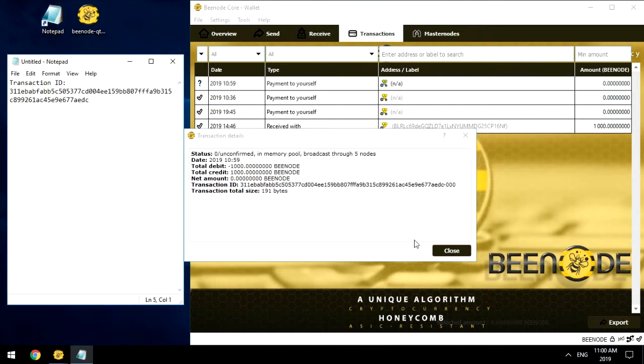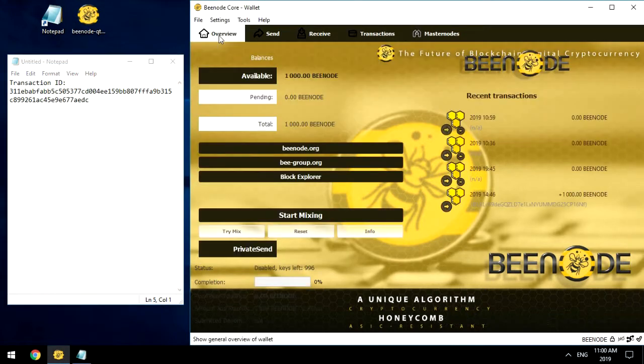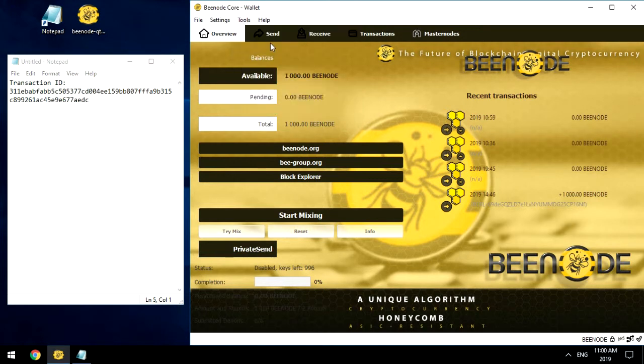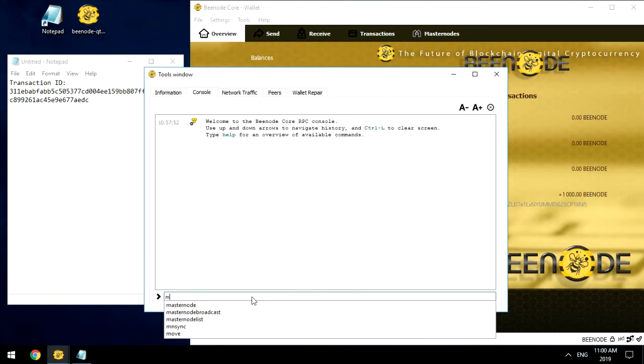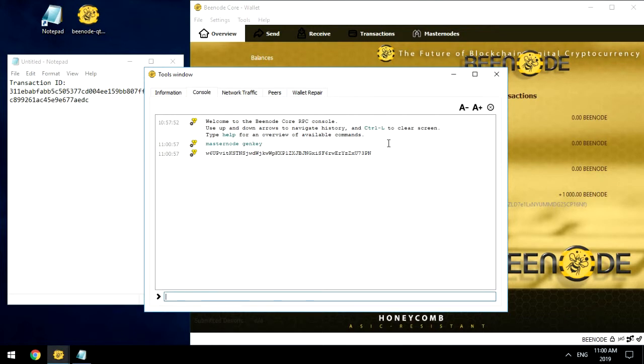Step number 3: We Generate a Private Key. To do this, go to the Tools tab and Debug Console, and in the Command Line Console, enter the command Masternode GenKey. We get a Private Key. Save it in Notepad.